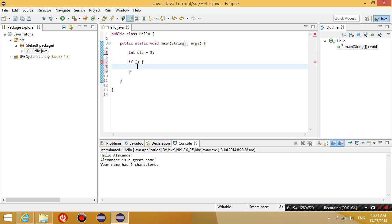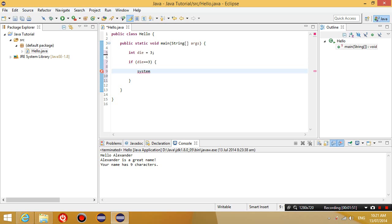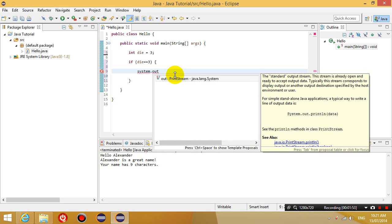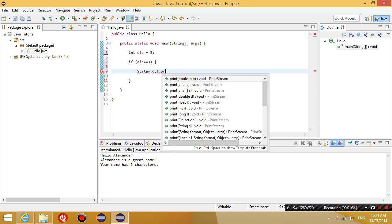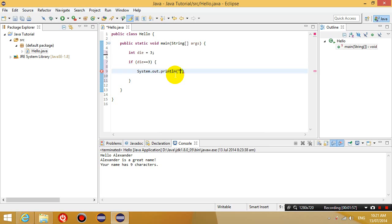Otherwise, I don't do it. So let's say if die is equal to 3, and notice how I put two equal signs in that. You'll see why soon. If die is equal to 3, then I'm going to output You rolled a 3.